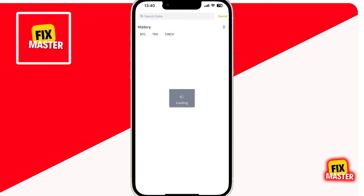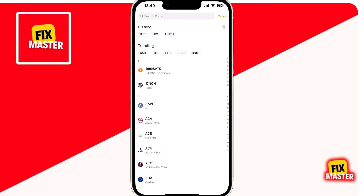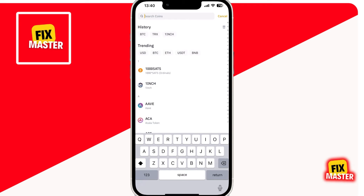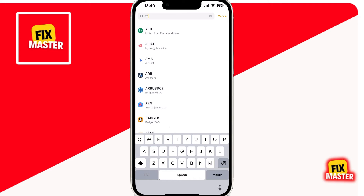When you click on it, a new screen will appear. You will see a search bar at the top — tap on that to search for the cryptocurrency you're interested in. For example, let's say you want to find your Bitcoin wallet address. Type in BTC and select it from the list.